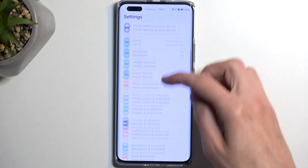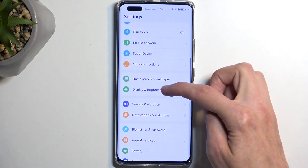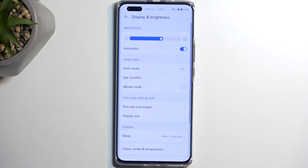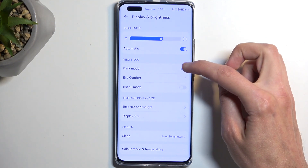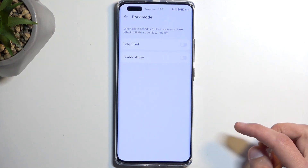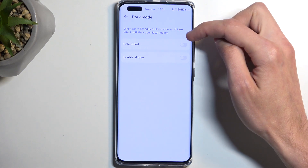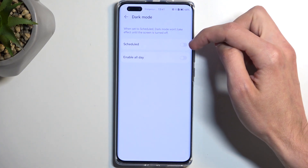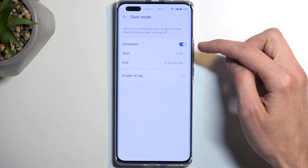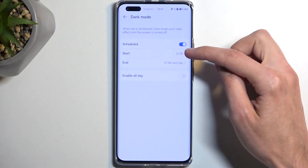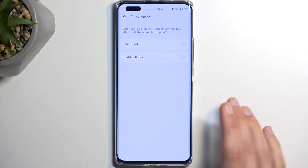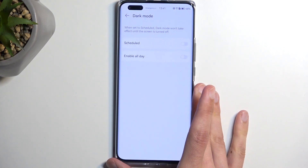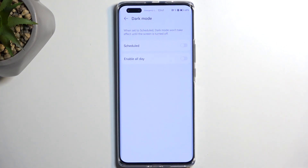Moving into the Display section, we'll find a couple of additional things. We have Dark Mode — you can turn it on or off, and if you tap it you have the option to enable it all day or set it on a schedule with a start and end time, so it switches between modes automatically. That's a pretty neat feature.